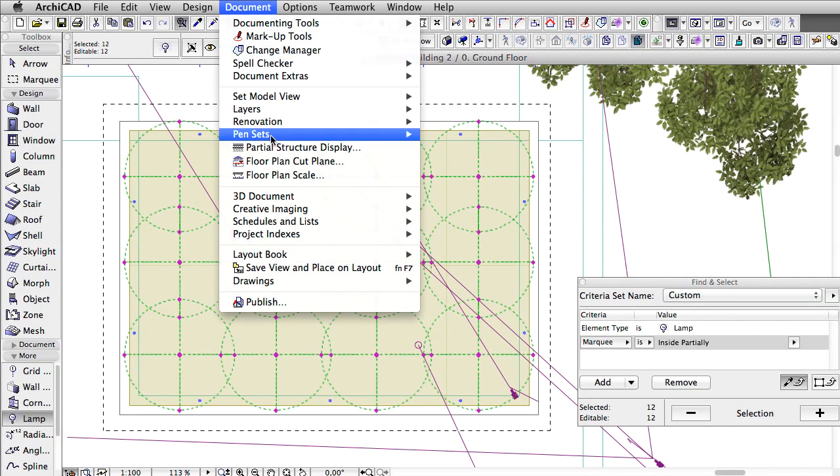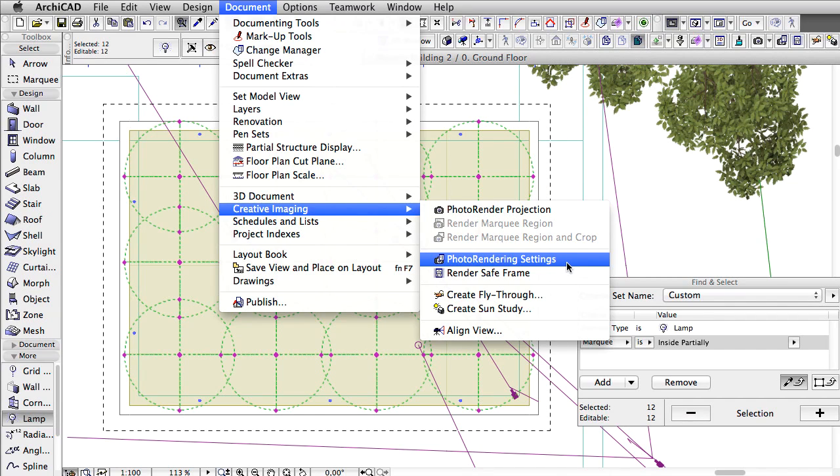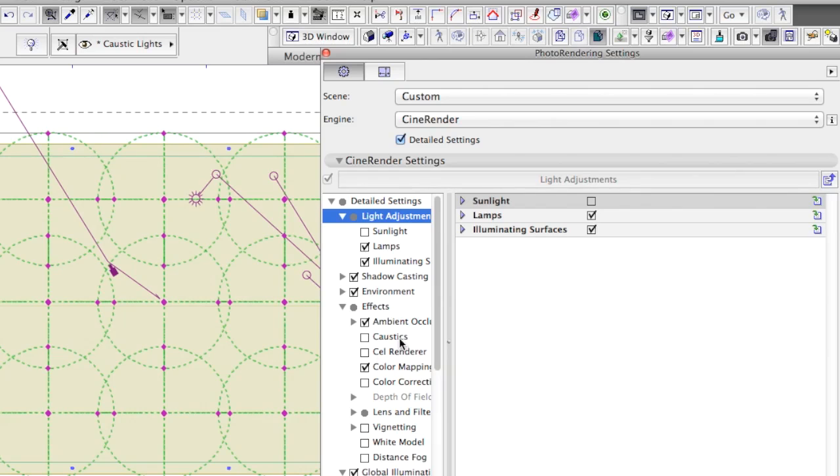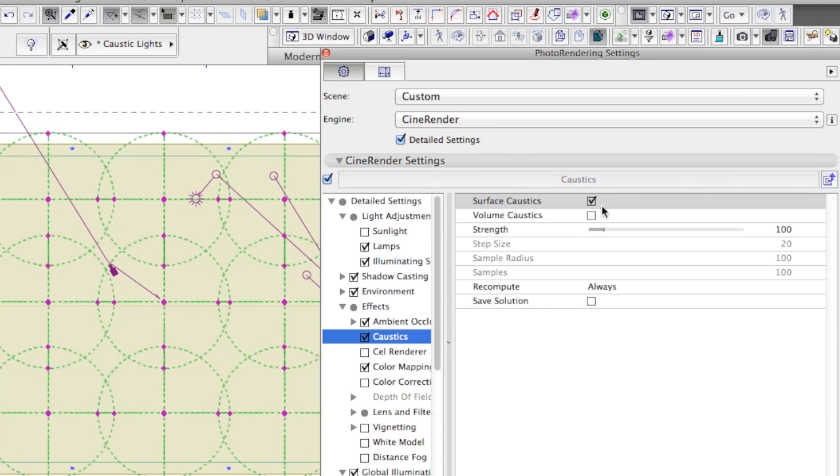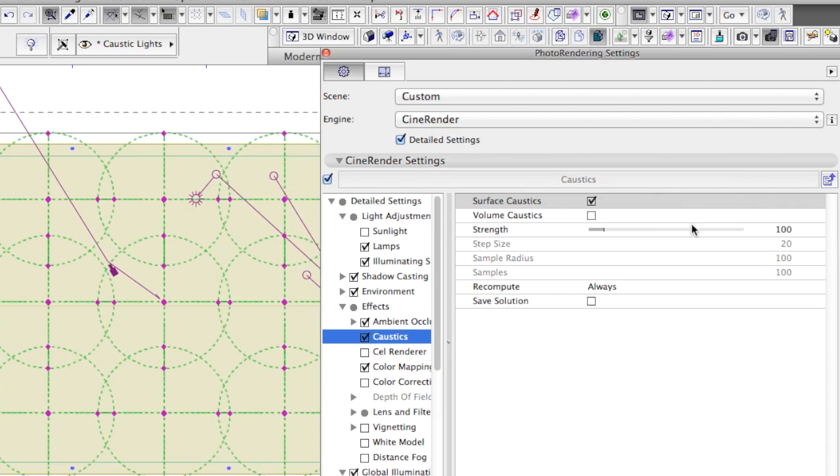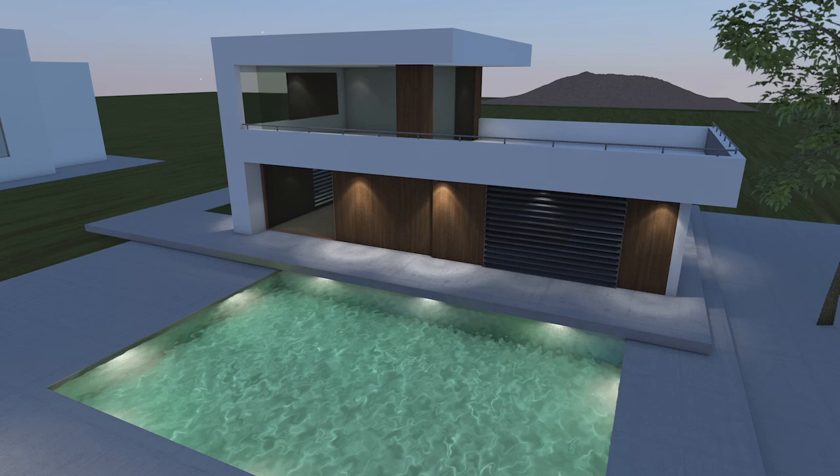In the Render Settings dialog, the Caustic option, under Effects, must be turned on. Also, make sure to turn on the Surface Caustic switch. The Strength parameter can be used to amplify the final result. Please note, calculating caustics is yet another time-consuming process and it will dramatically increase the render time.